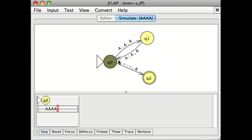And now, notice that the read write head is over a blank. And I have a transition that says, if you see a blank, write a blank, move to the right, and enter the accepting state, which means that this was an even length string.